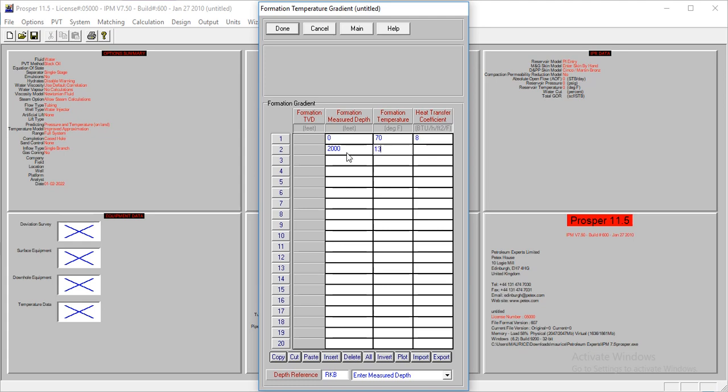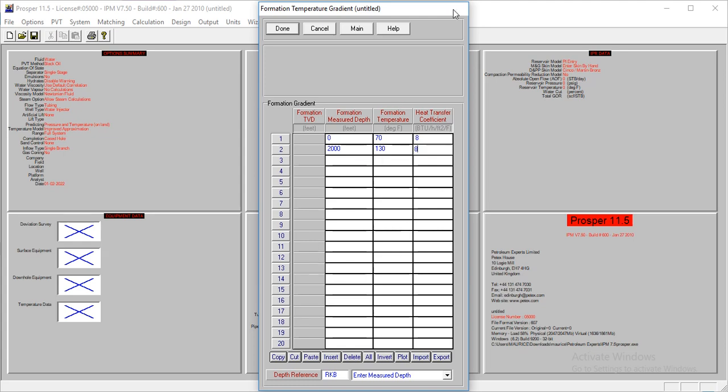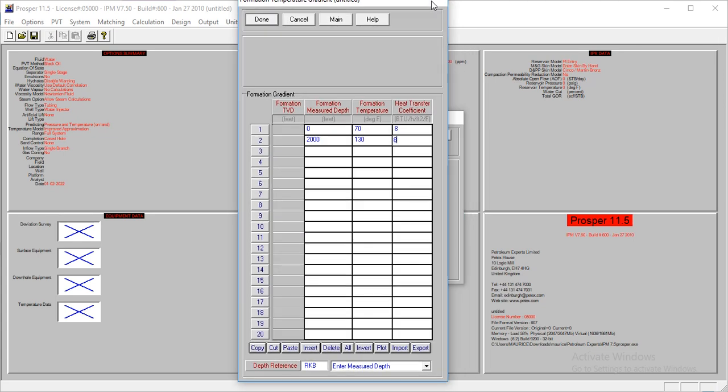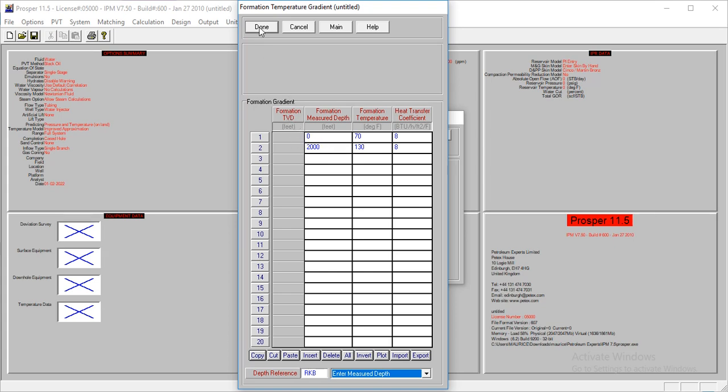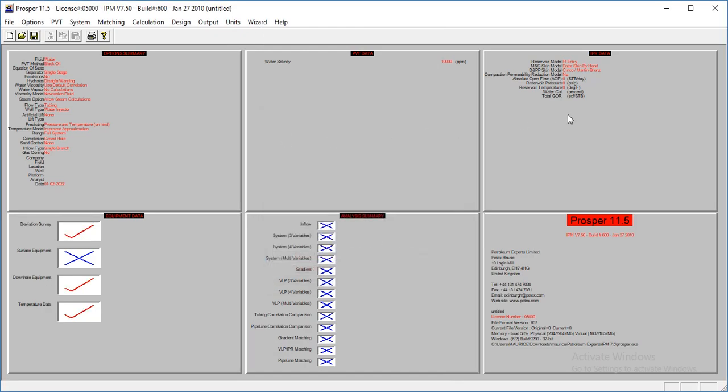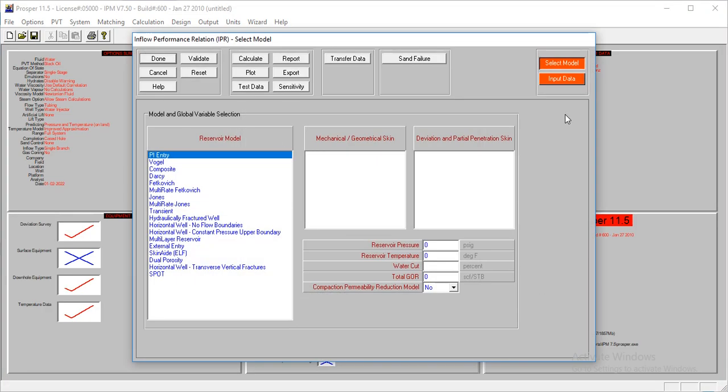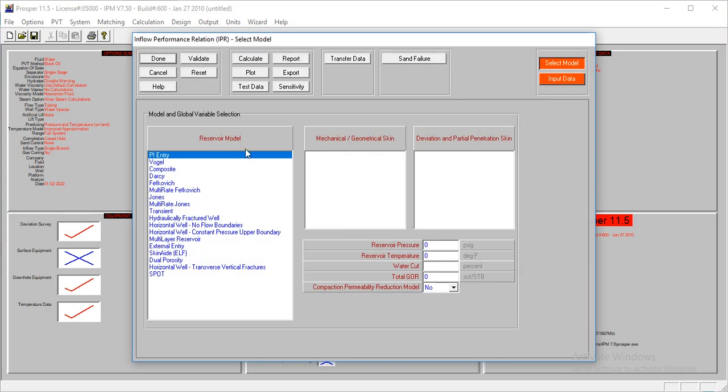The transfer coefficient is also eight. Of course you're modeling a vertical well, so measured depth and TVD are the same. That's all, so I'm going to go done. The next thing we have to do is our PI entry.